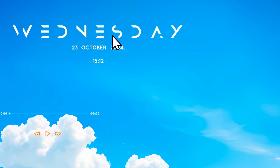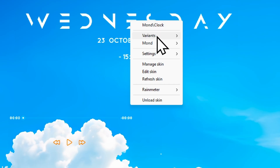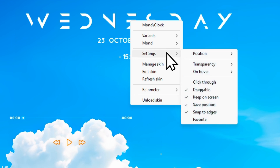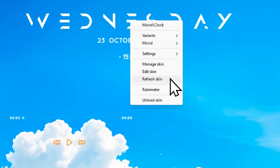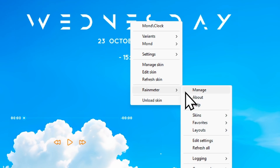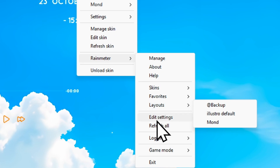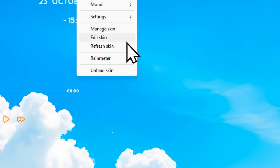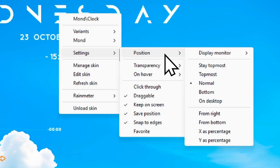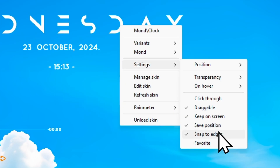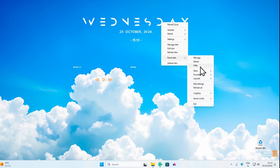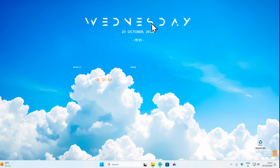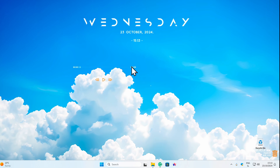Let's close the settings and adjust the position. Right clicking shows options: variants, month, settings, manage skin, add skin, refresh skin, and Rainmeter. There's no built-in way to center the skin, so I'll eyeball it and place it manually. I'll also remove the music player widget by right clicking and selecting unload skin.